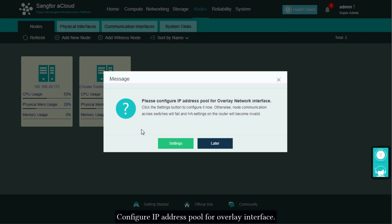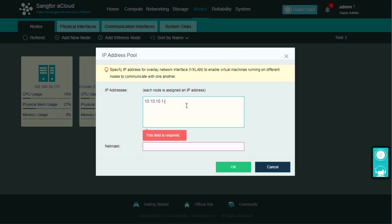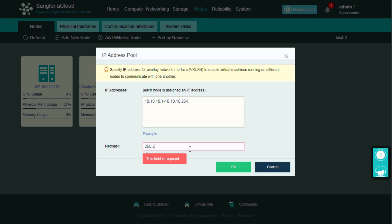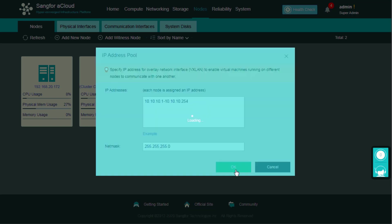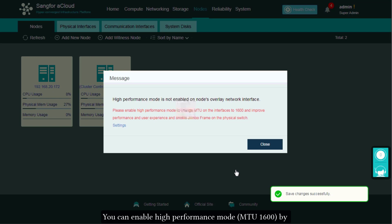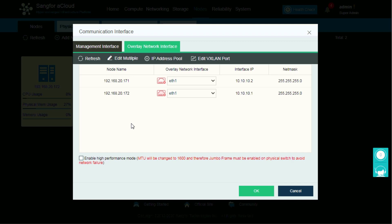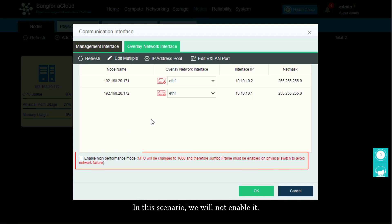Configure IP address pool for overlay interface. Click Settings, enter IP addresses, enter netmask. You can enable high performance mode by clicking Settings. In this scenario, we will not enable it.